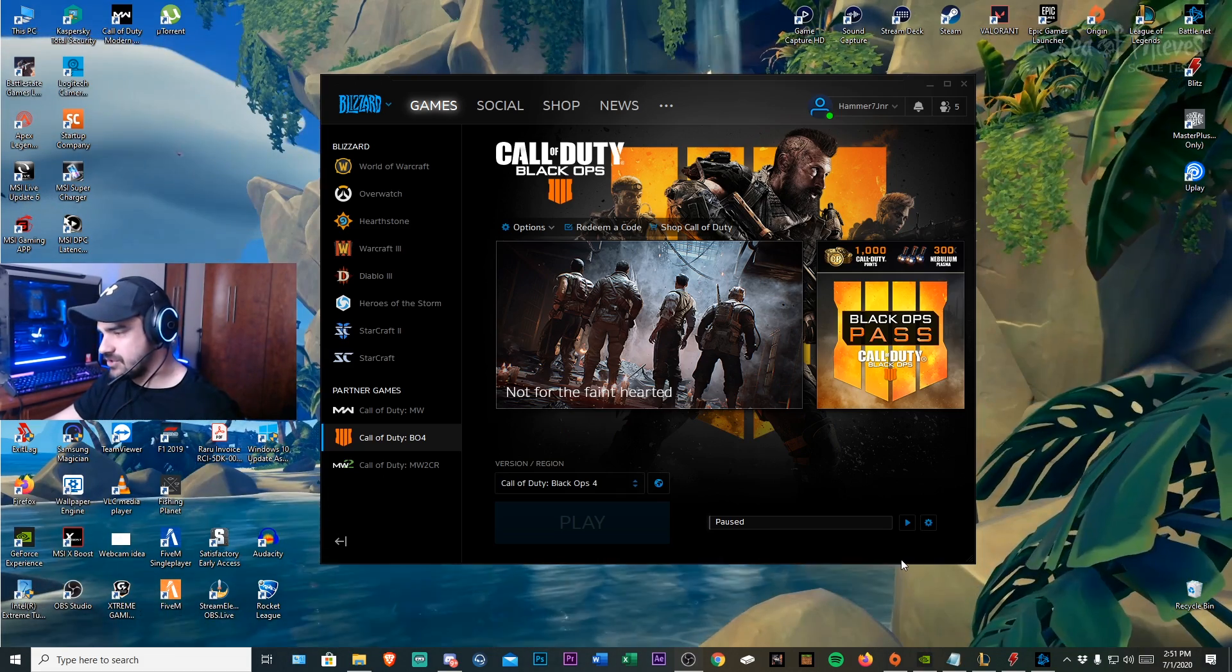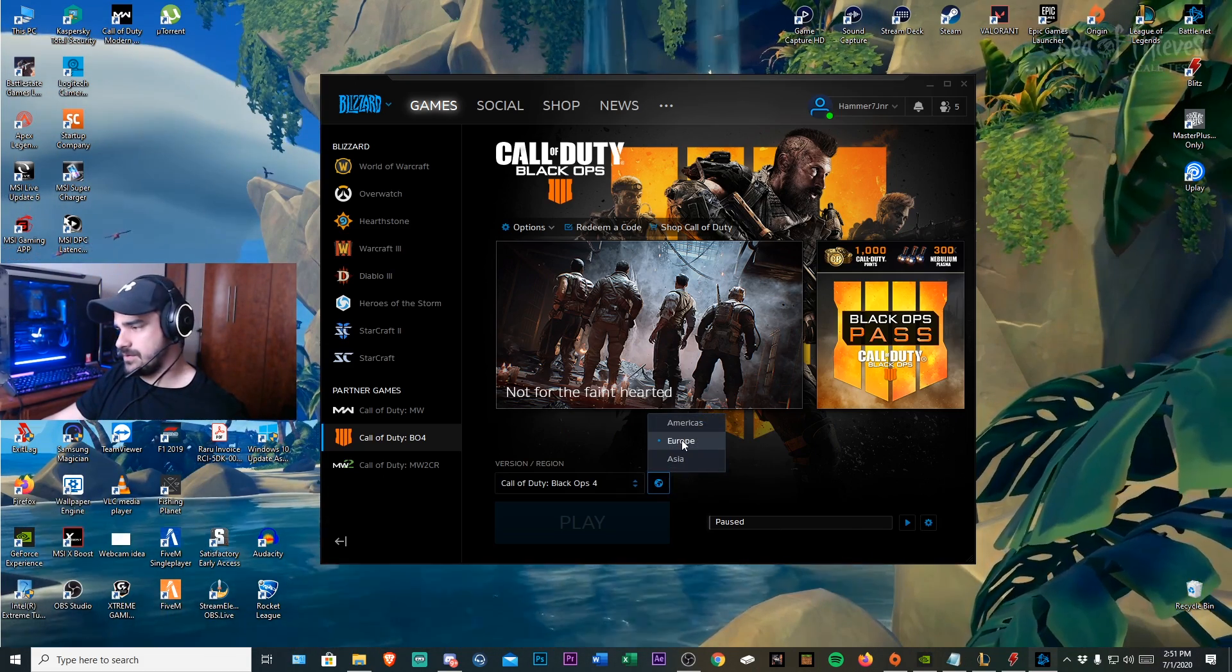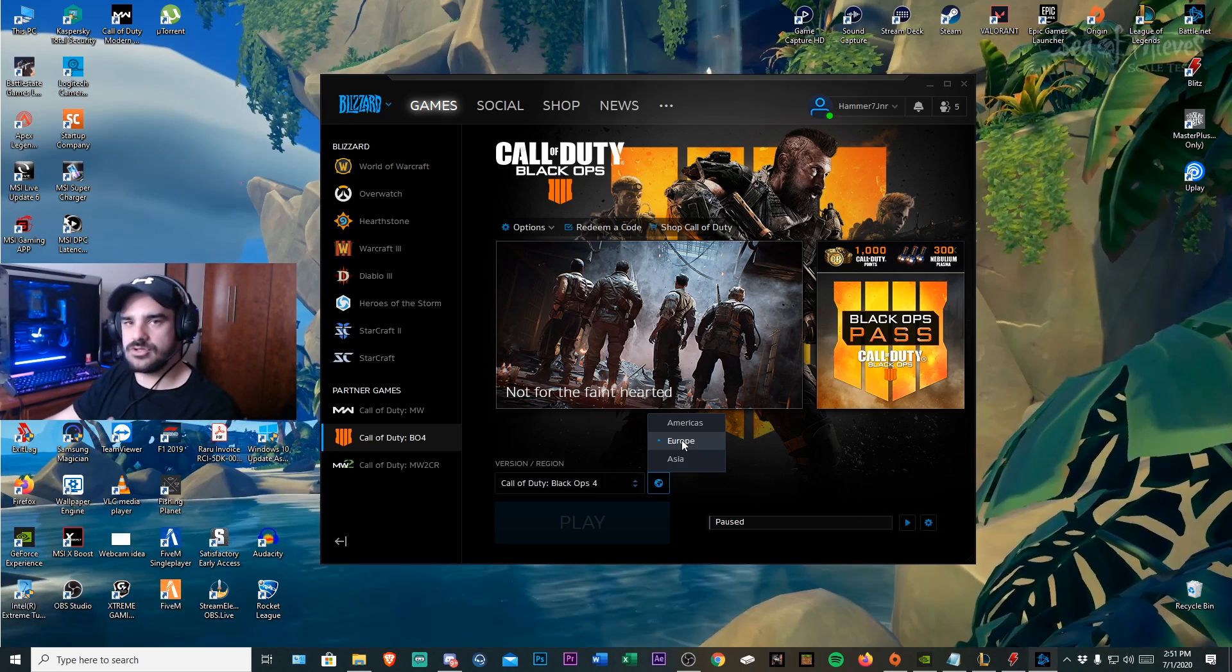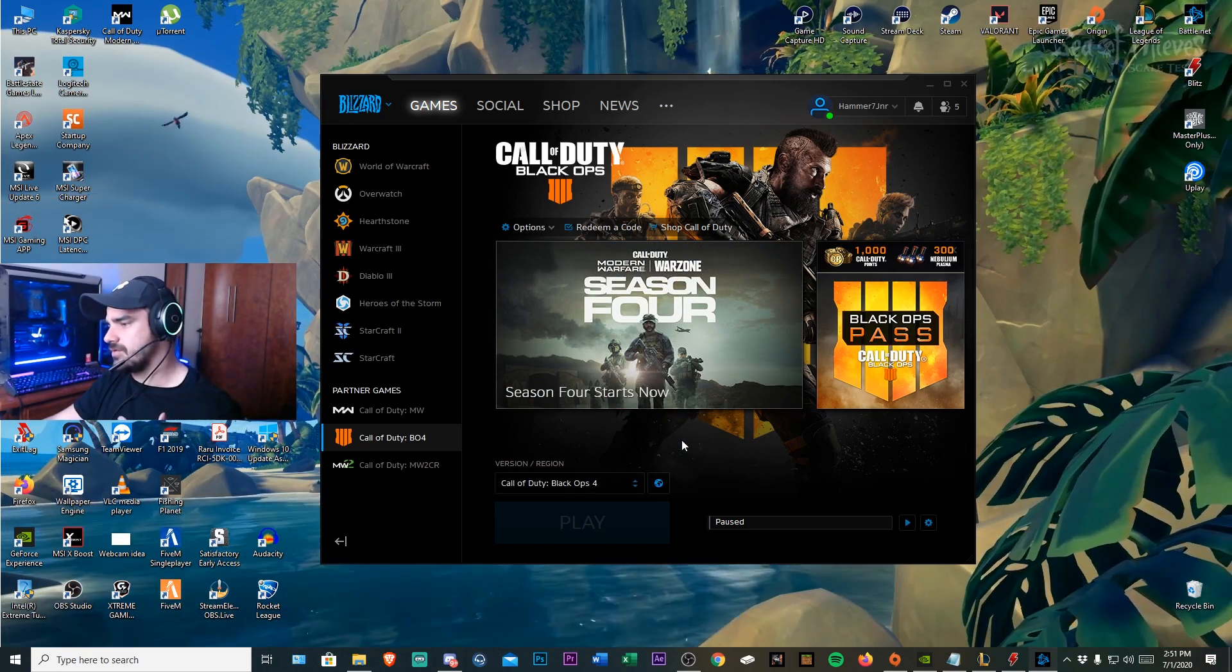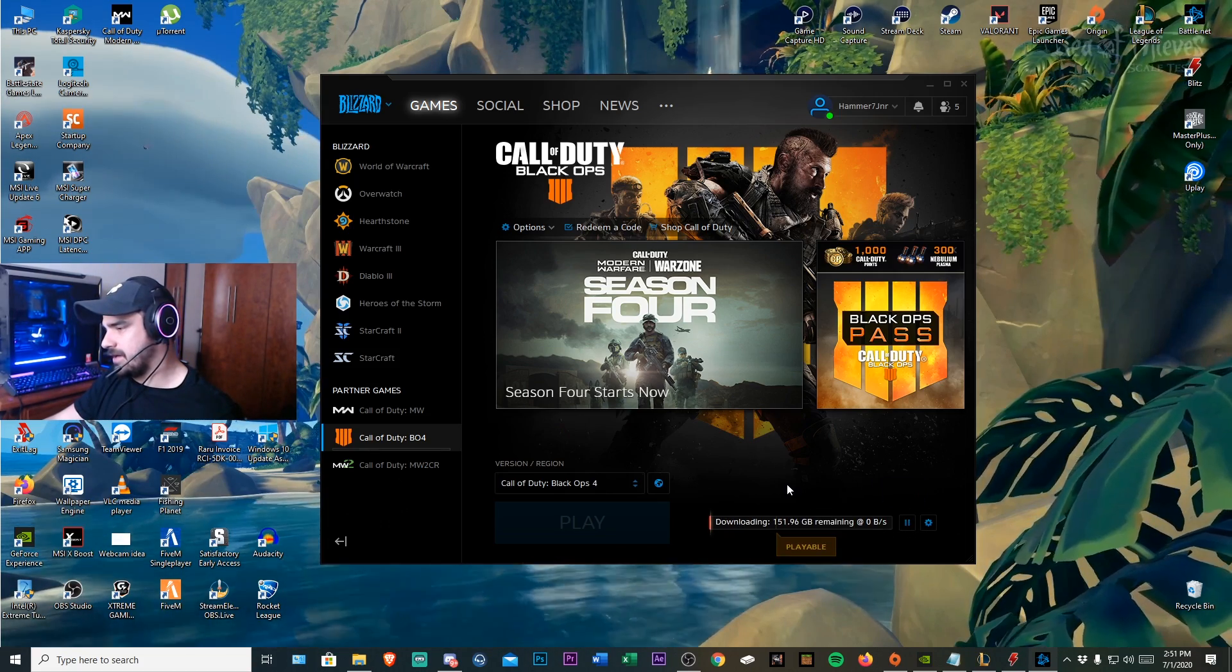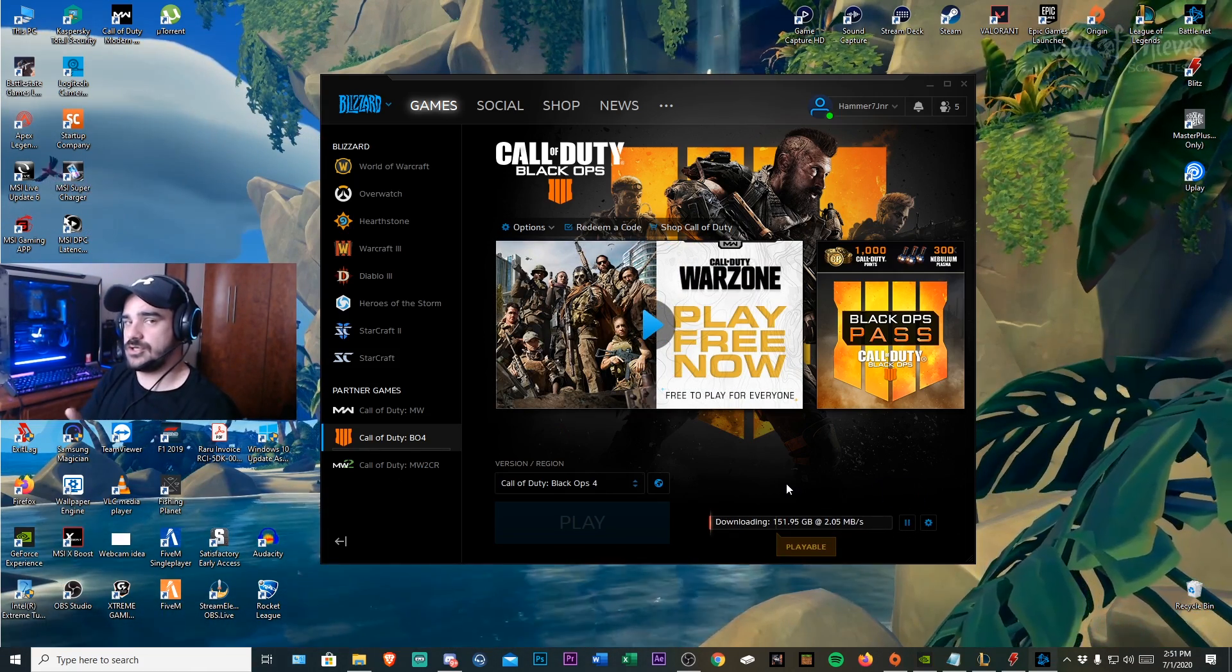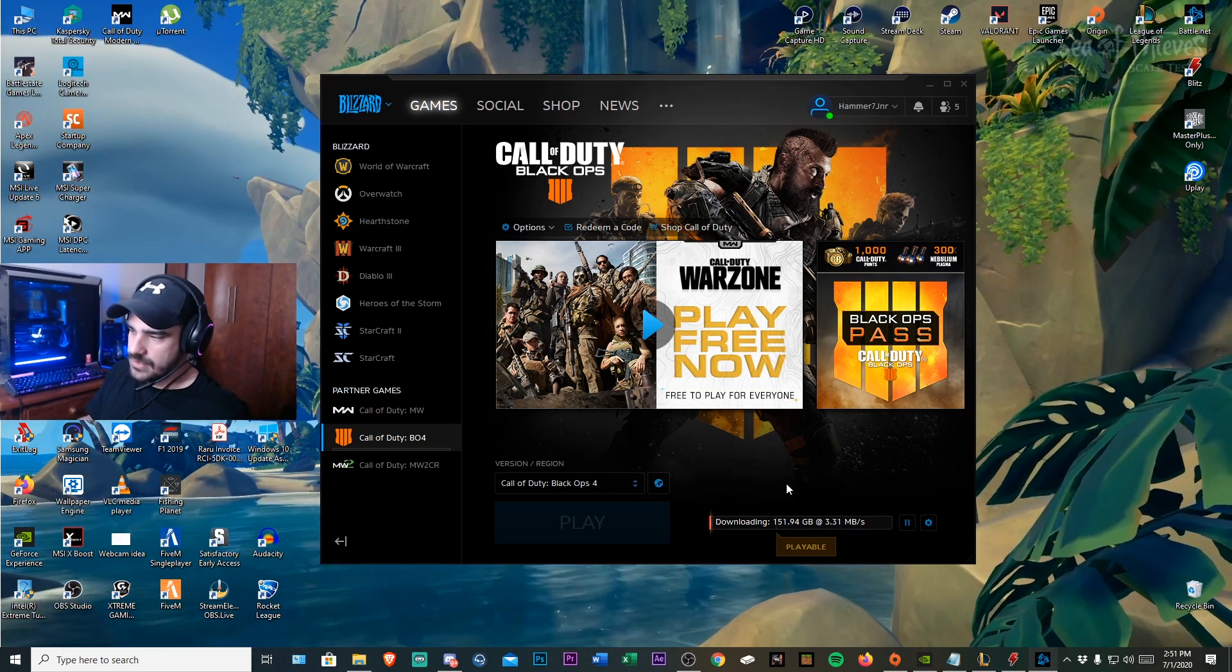So the first thing you want to do is make sure - obviously I'm using the Europe section. If you're using Americas or Asia you substitute Europe for whatever server that is. So I'm on Europe servers now. I start the download and obviously it's going to be faster than it should be because there's no demand for it.